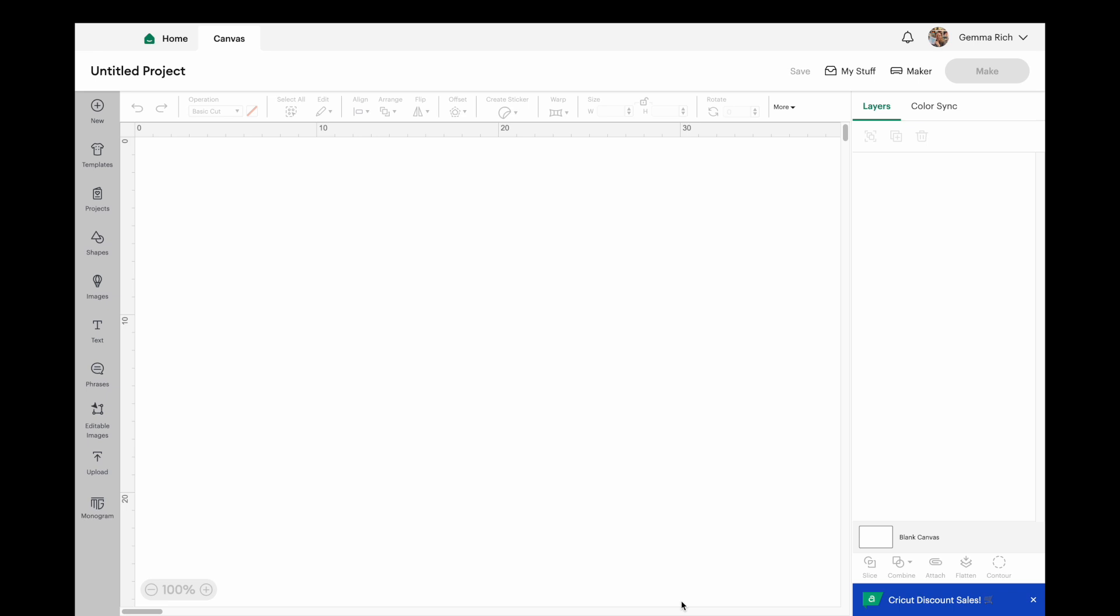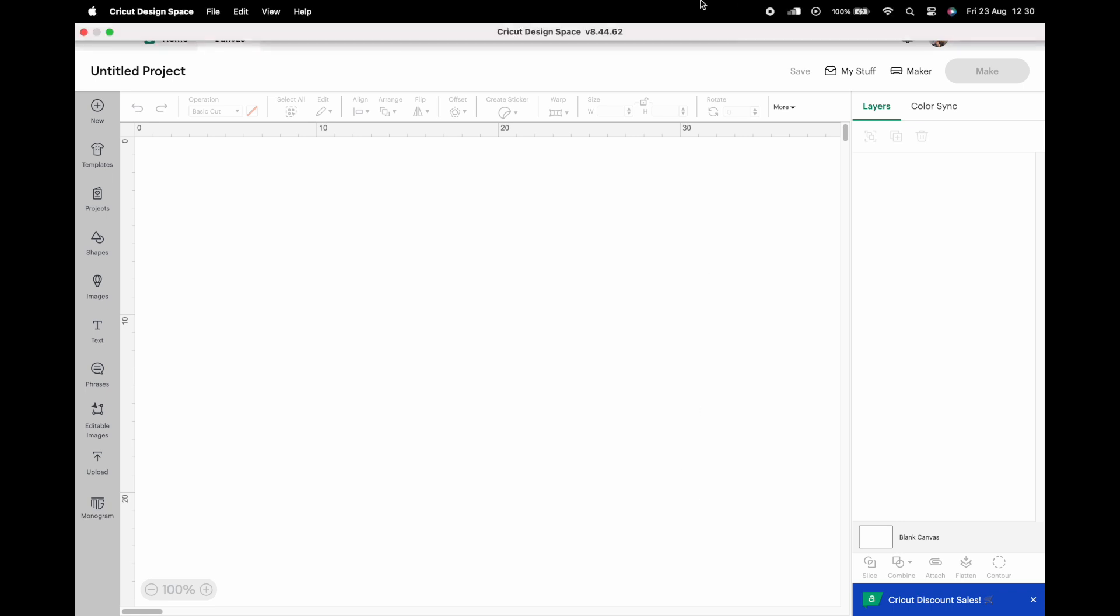Hey everybody, welcome back to my channel and to another video. In today's video I'm just going to be showing you a quick update that has happened in the last few days on Cricut Design Space. So I am now running version 8.44.62, it's literally just updated for me in the last five or six minutes.